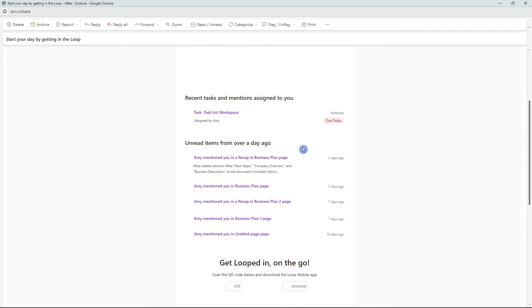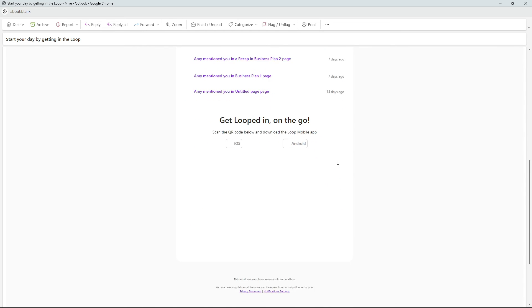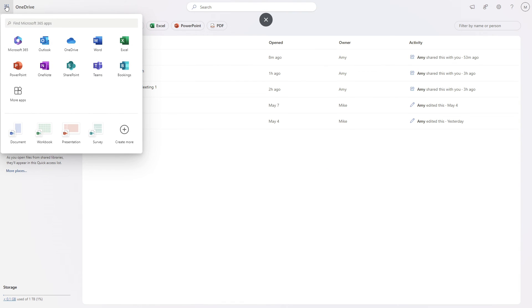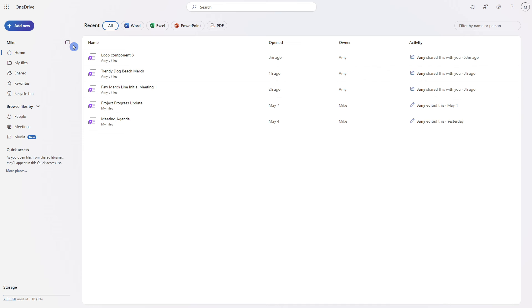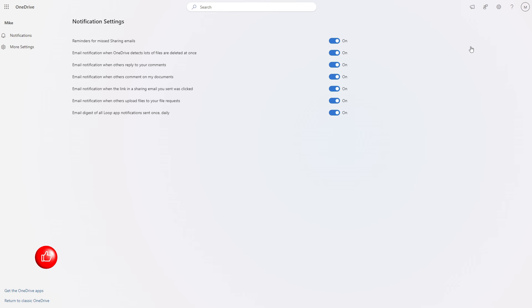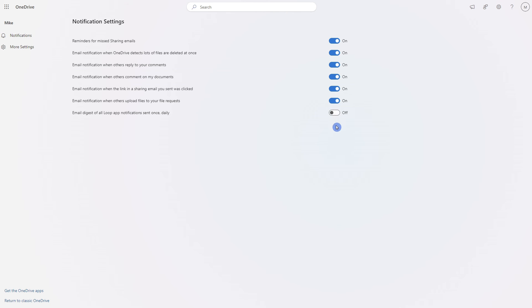To manage the settings for this email, you can scroll down to the bottom of the email and select notification settings. Alternatively, these notifications are managed within OneDrive. Go to OneDrive, from the top right select the gear icon, and select OneDrive settings. At the bottom of the notification settings page, we will see email digest of all Loop app notifications sent once daily. If you would like to turn off those emails, you can simply toggle this off.